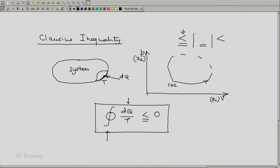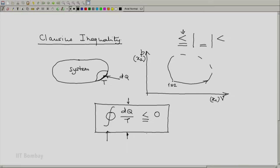Here, dq is the small amount of heat absorbed by the system during a small part of the cycle, and T is the temperature of the system at that instant at the boundary across which this dq interaction takes place. This less than or equal to is the same sign as in the Carnot theorem: equal to pertains to the reversible limit, and less than is the otherwise general case.